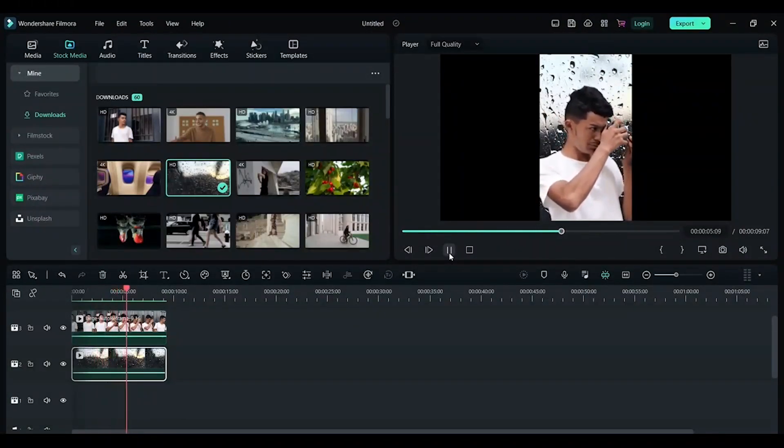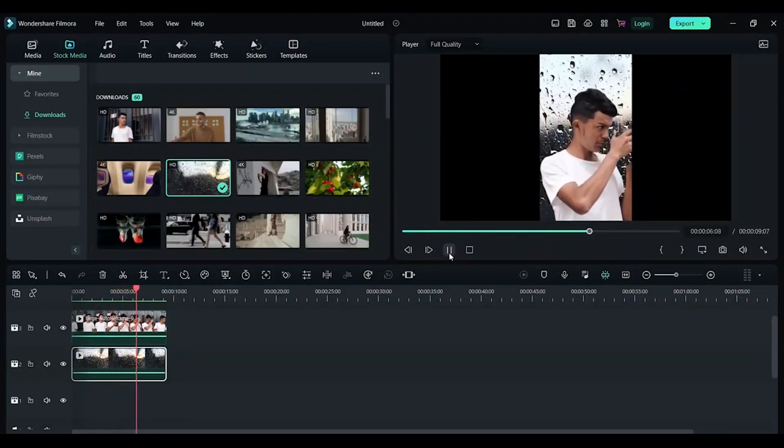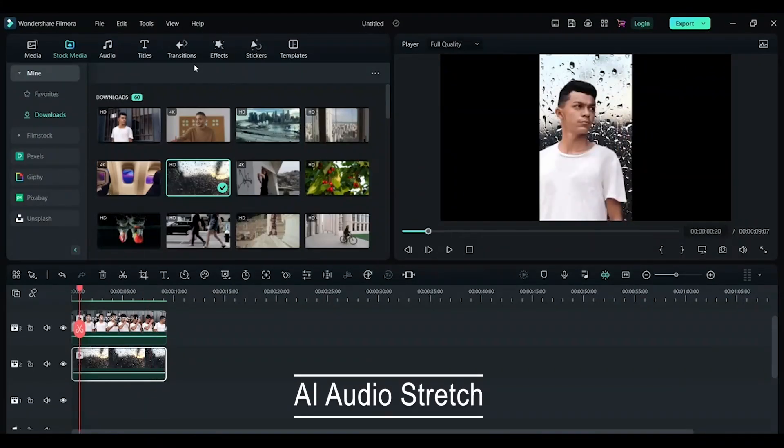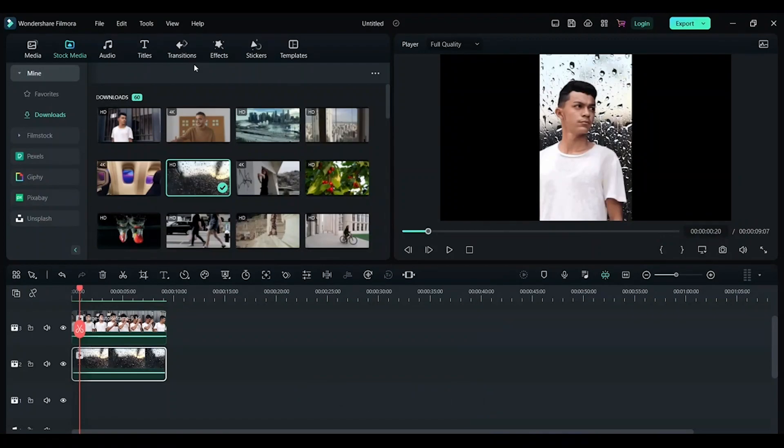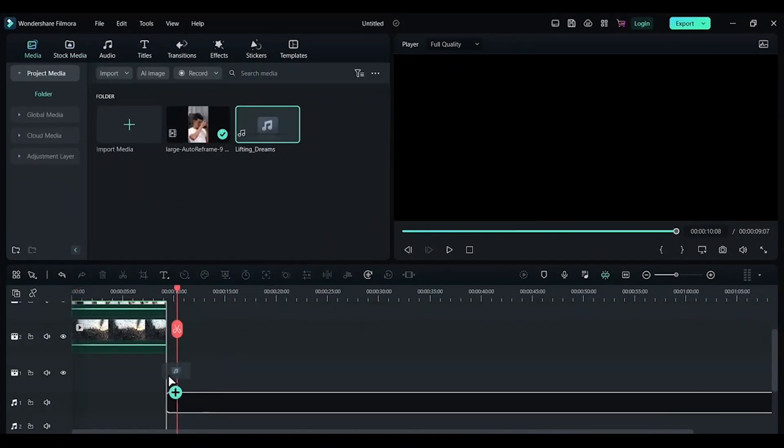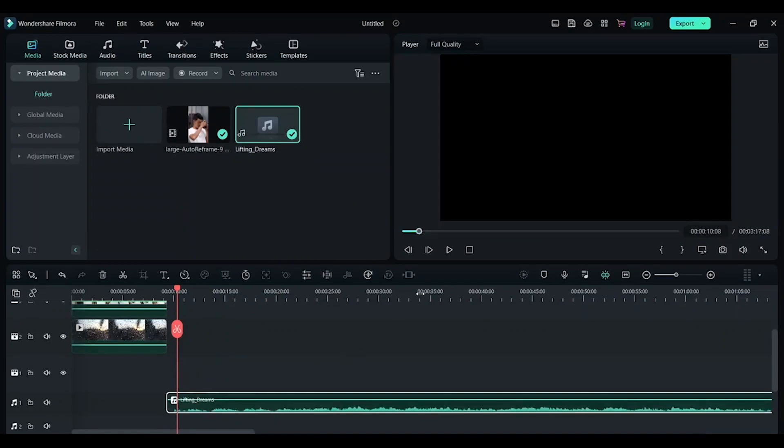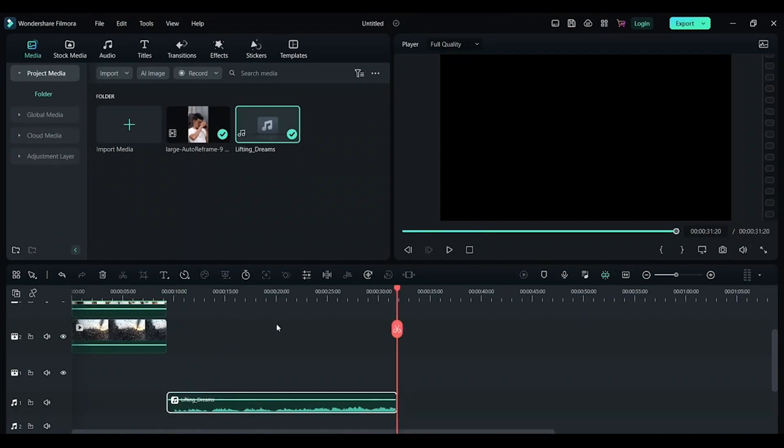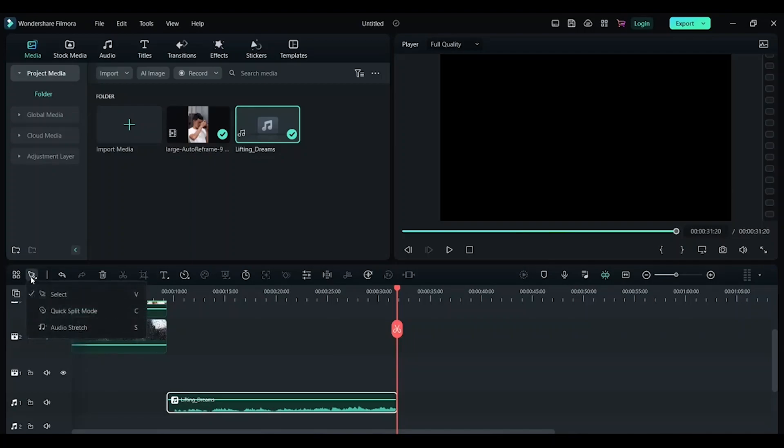The next step I want is to add the music to this video, so I have a music file here. So let's just say my video is 60 seconds long and I only have around 30 seconds of audio. In order to increase the duration of the music, you have an AI tool in Filmora called audio stretch. Click on the arrow here, now click on audio stretch.